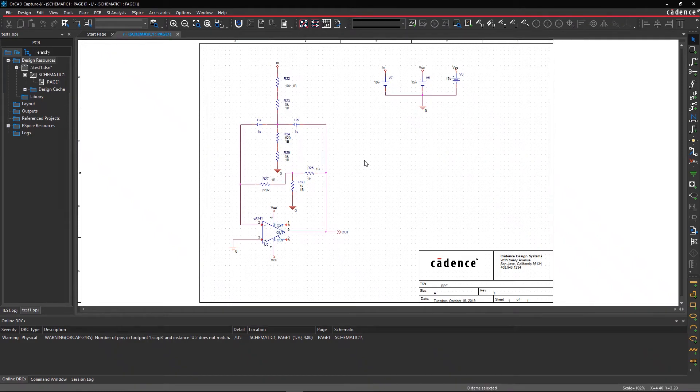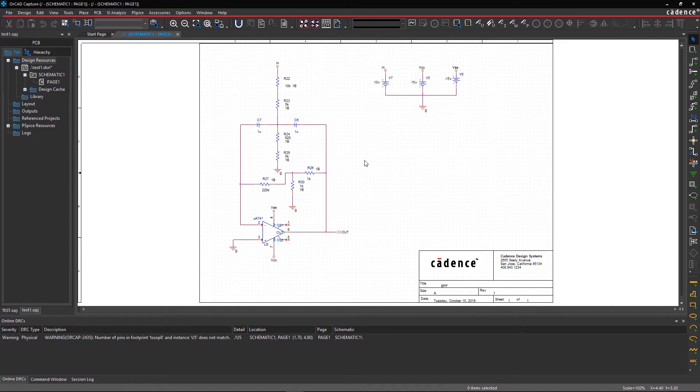In this tutorial, you will learn how to generate a BOM and transfer the netlist from your schematic. First, let's add some extra information to the properties of some parts on the schematic.